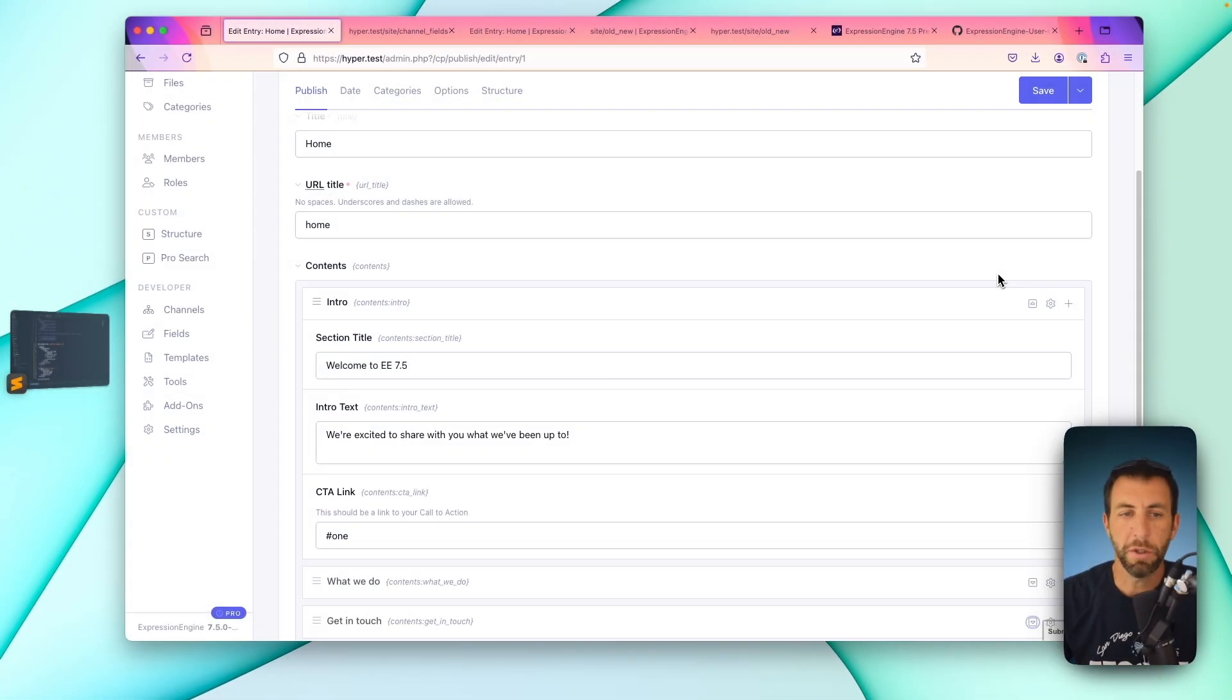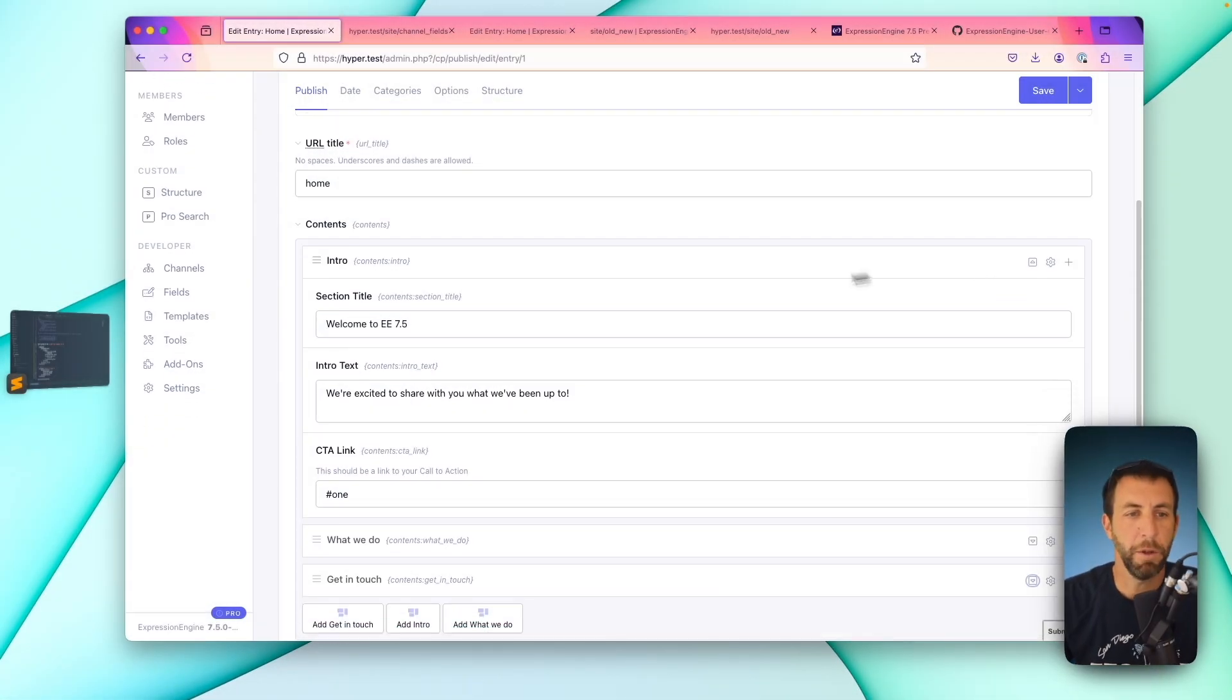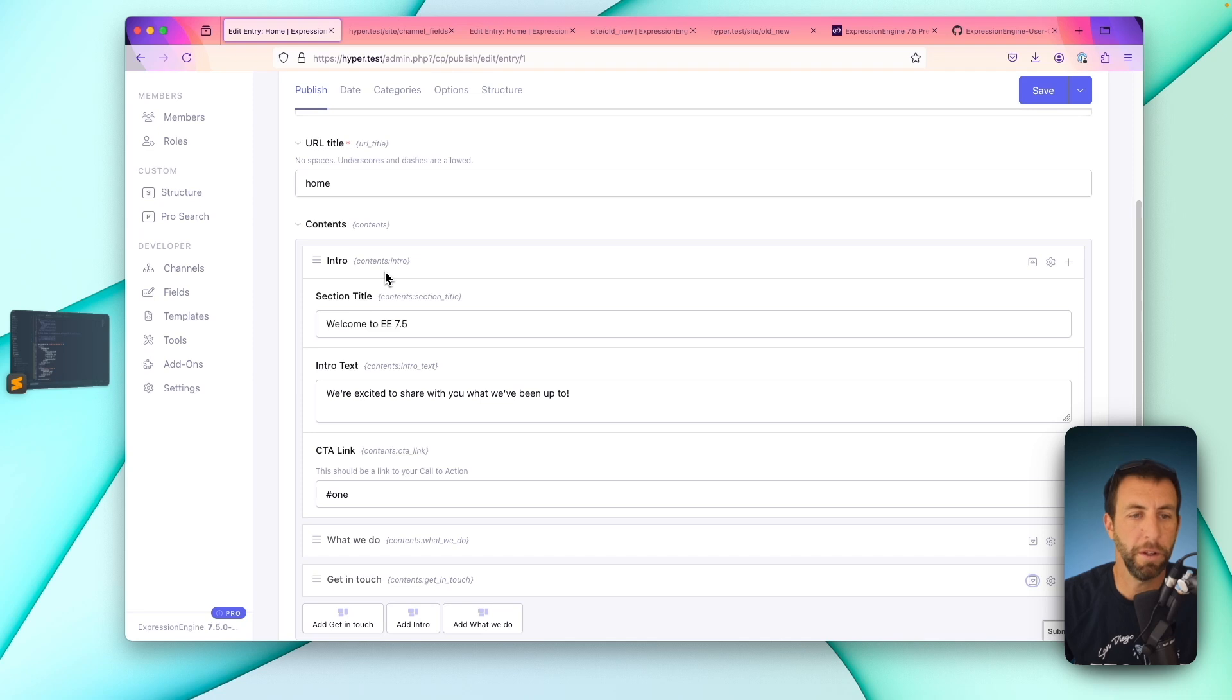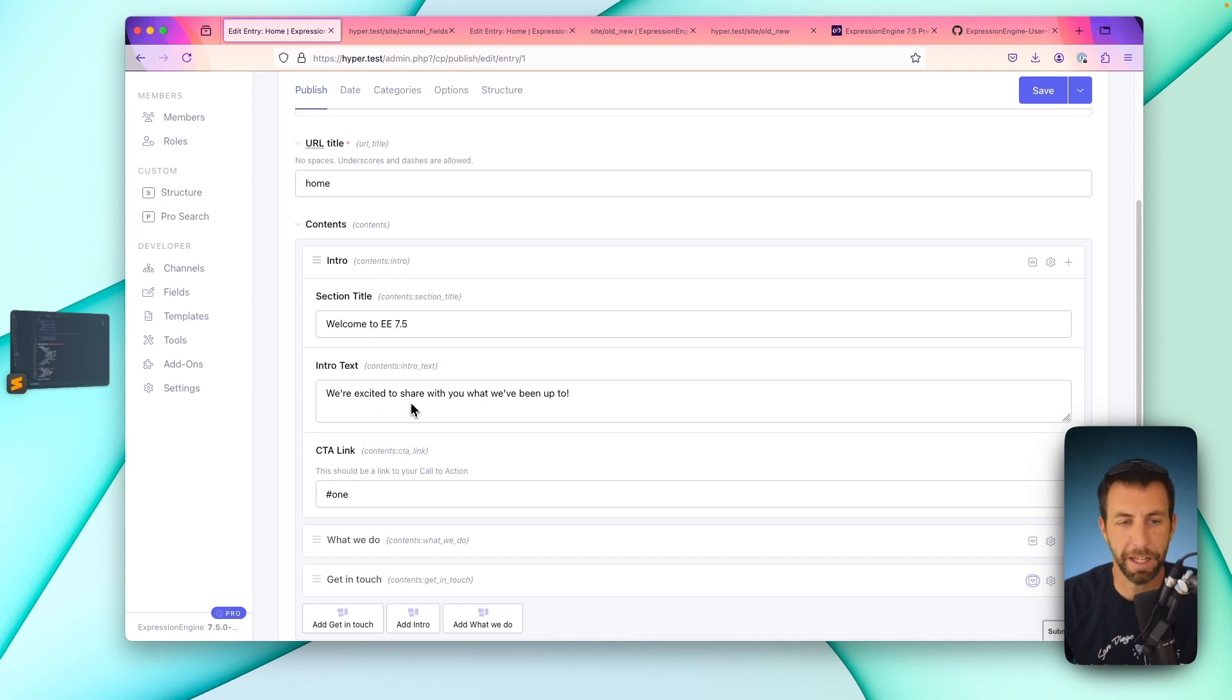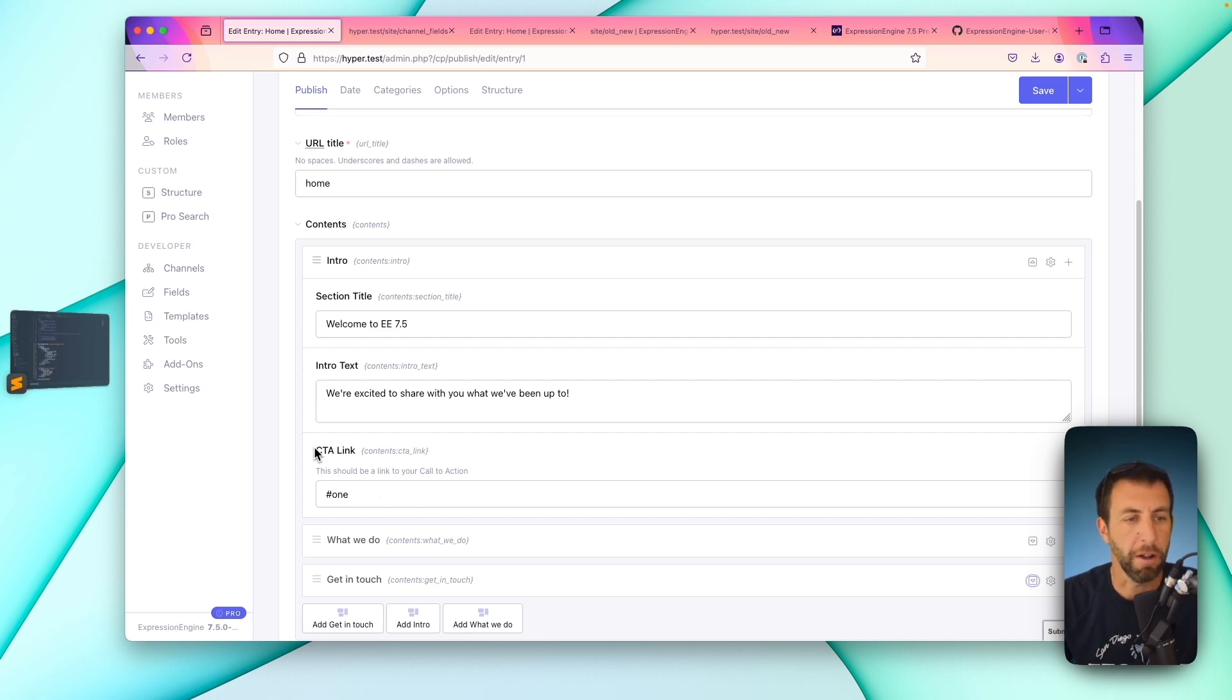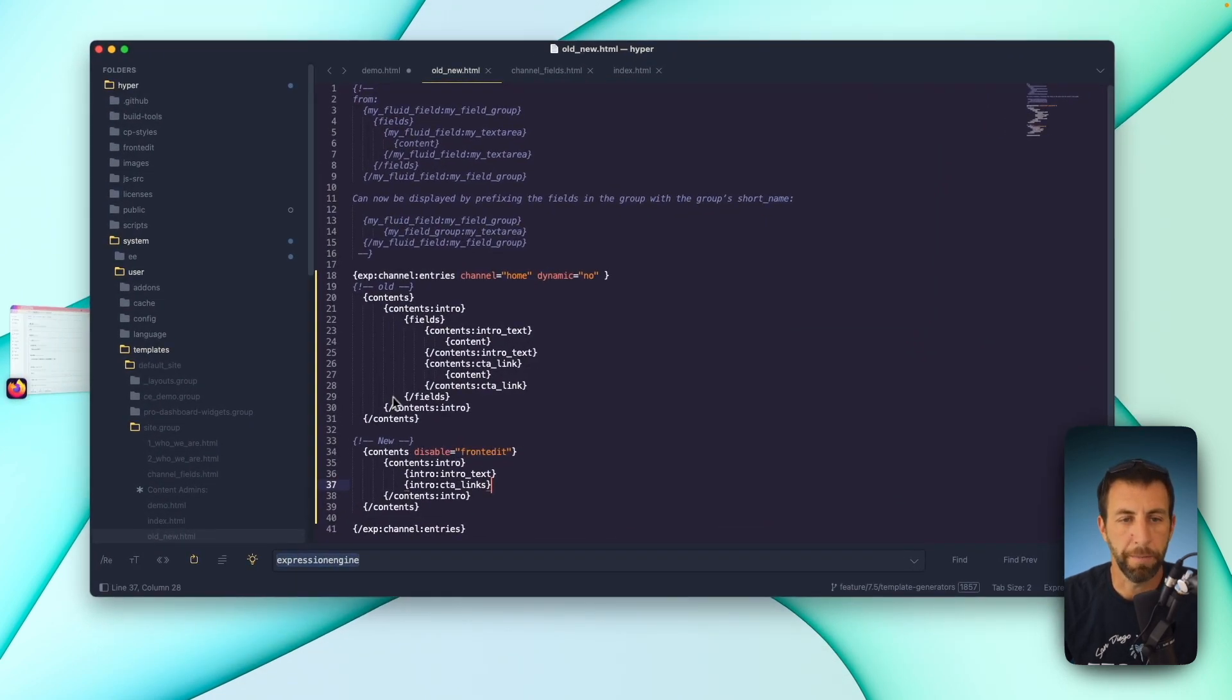Thanks, Matt. Now I want to jump into what I would consider the most underrated feature in Expression Engine 7.5. And that is the simplified templating for field groups inside a fluid. Let's take a peek. So what you'll notice here is I have a fluid field that's called contents. And in here, I have an intro field group. It simply has three fields: two text inputs and a text area. One input here is called action link. All right, let's go over to our template.